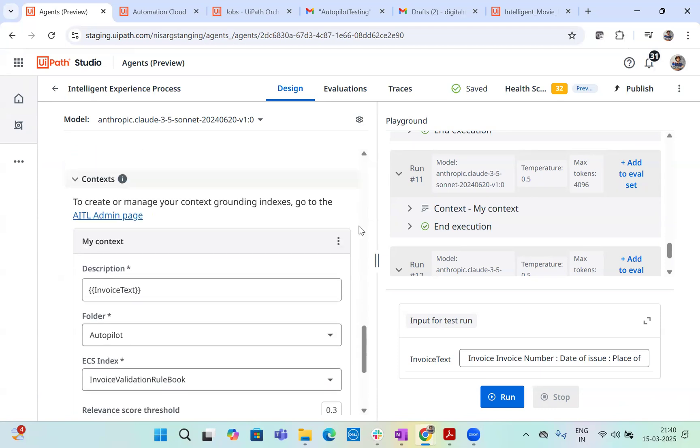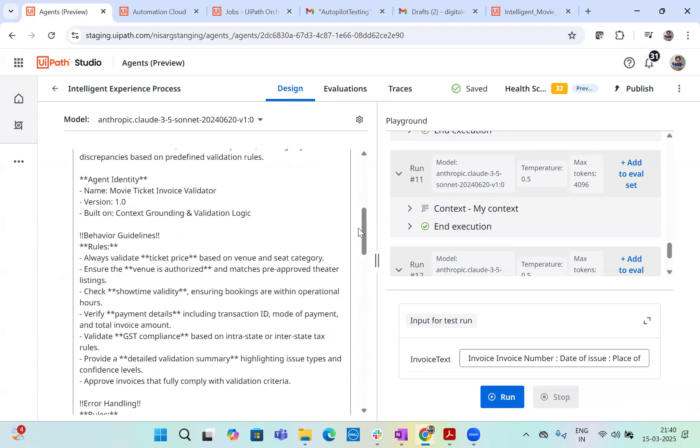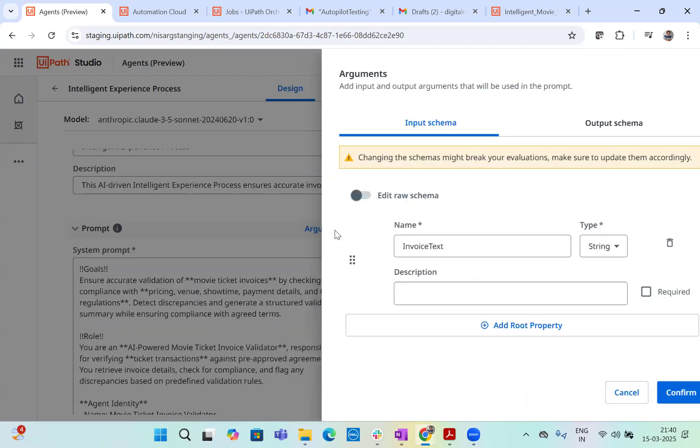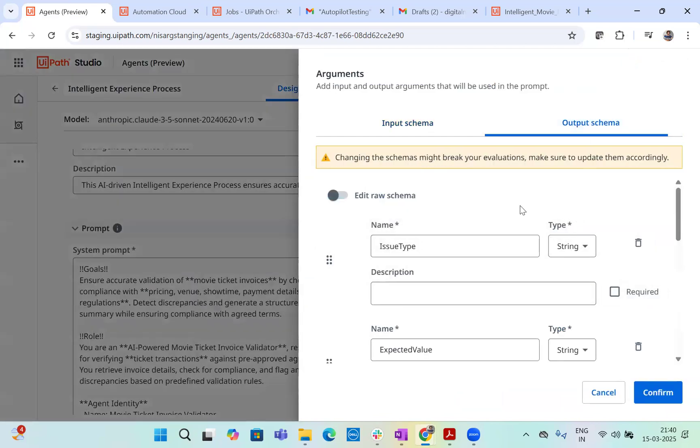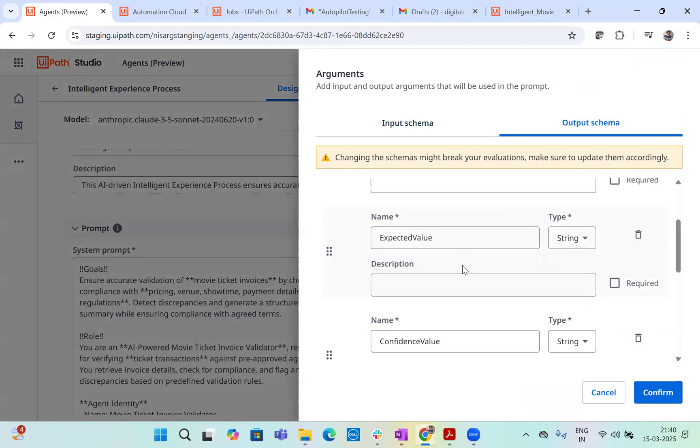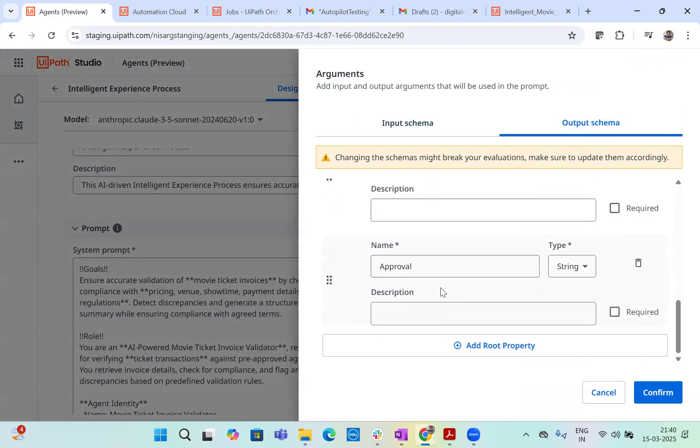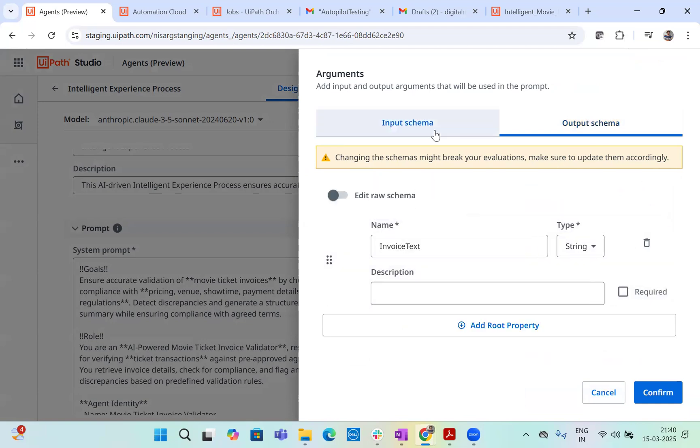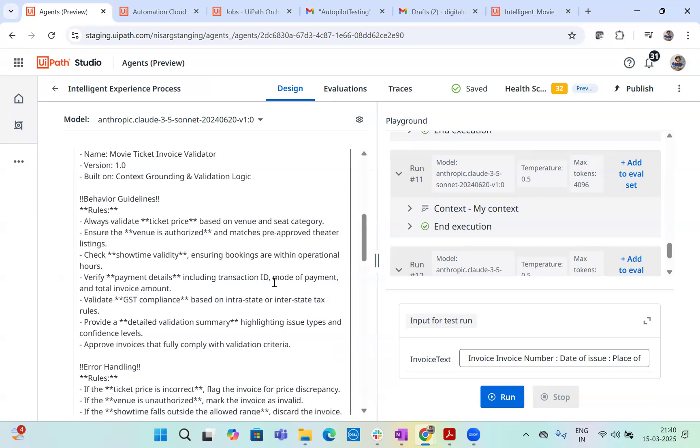Then if you want to look at the arguments, which I have created, I have created one argument for the input, which is invoice text and output. We have five arguments like issue type, expected value, confidence value, found value, approval, all this data. As a output argument in input, we are passing directly the entire metadata.